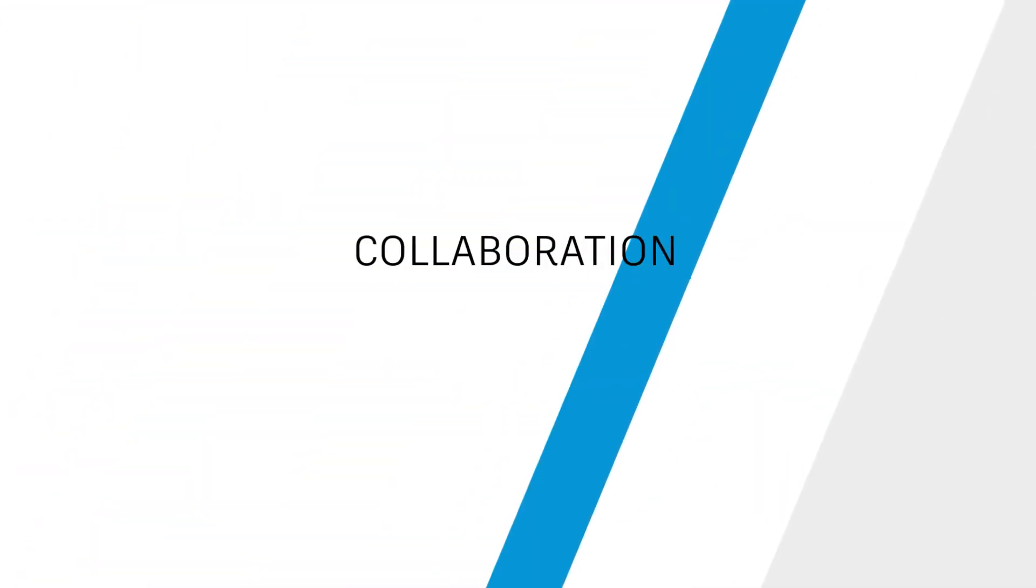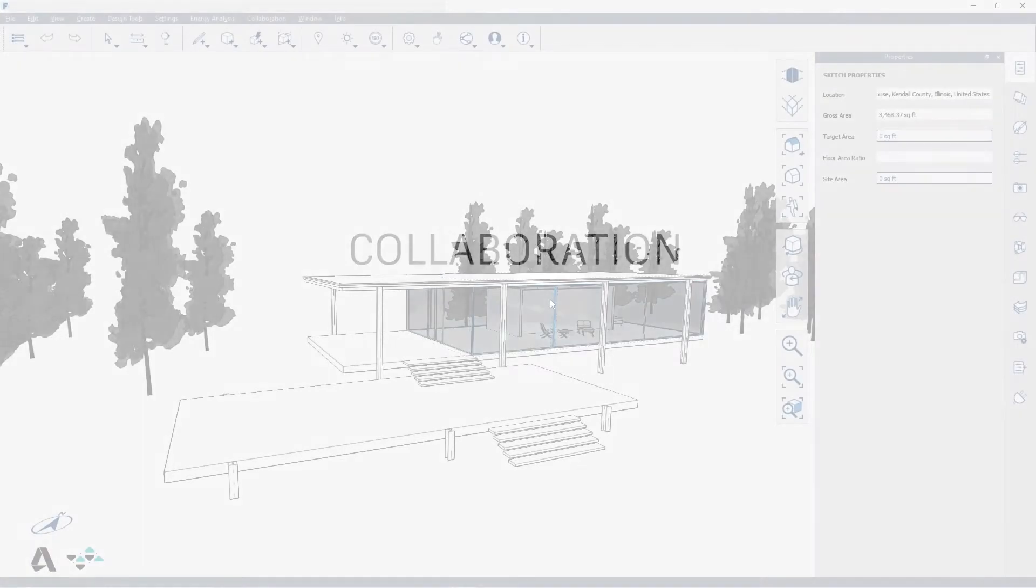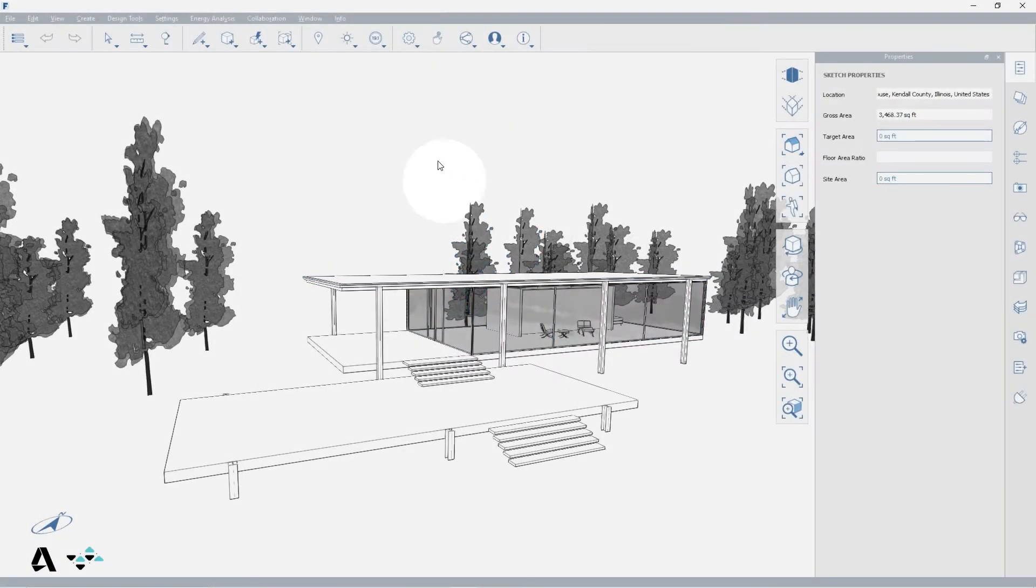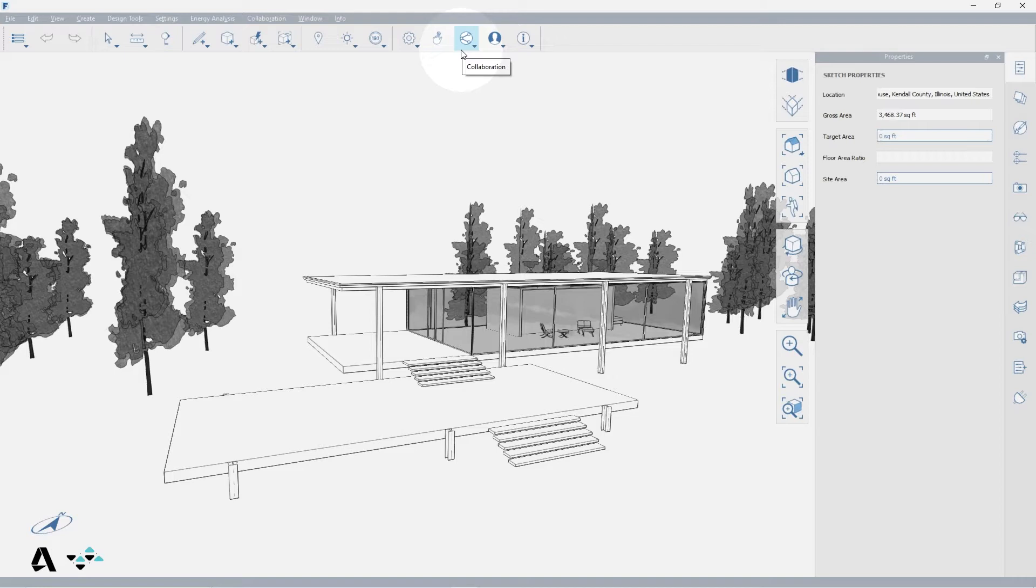Hello everyone. Today we will be covering the collaboration feature in FormIt. FormIt allows multiple users to collaboratively edit a FormIt model on any combination of Windows, iOS, or web clients, all while seeing their changes in real time.